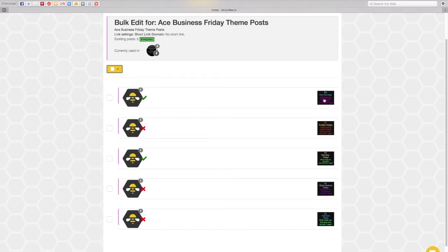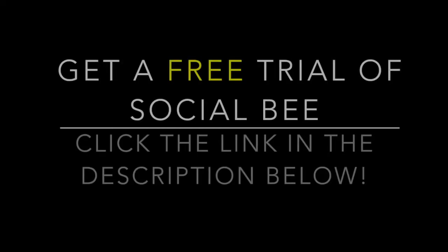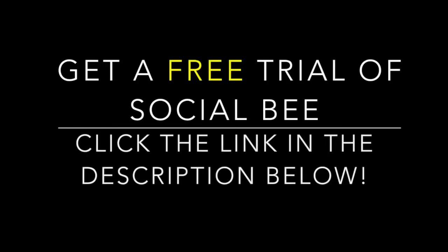So I hope you've enjoyed looking behind the scenes of Social Bee as much as I've loved to show you.